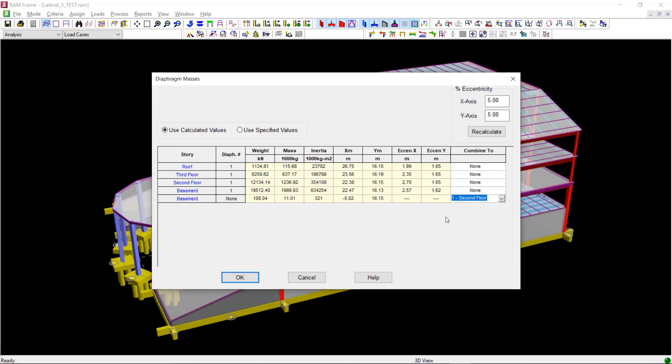According to the clause 6.6 of AS1170 part 4, 2007, we need to consider an eccentricity of 10%. So let us make this change for both X and Y direction.